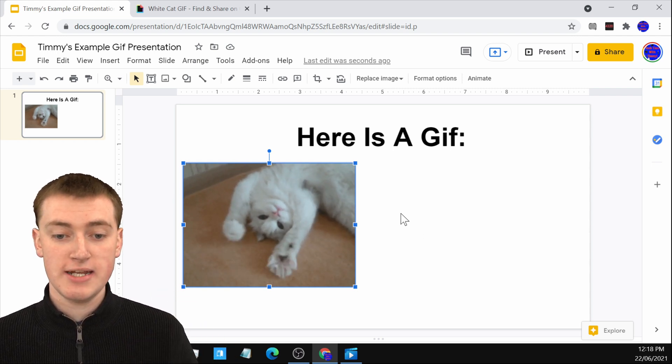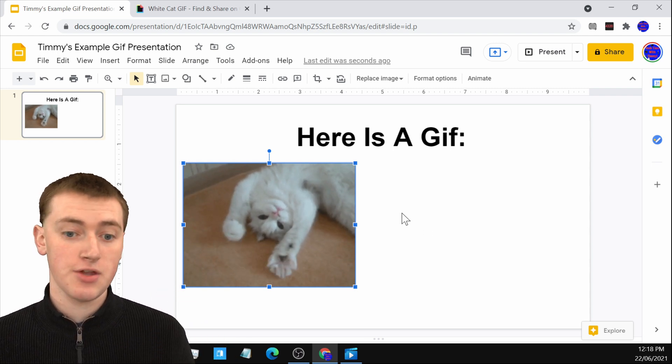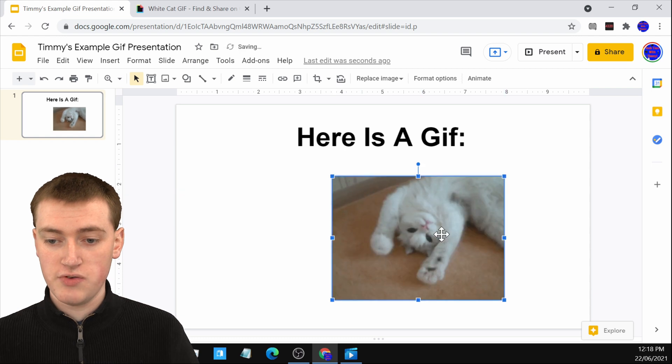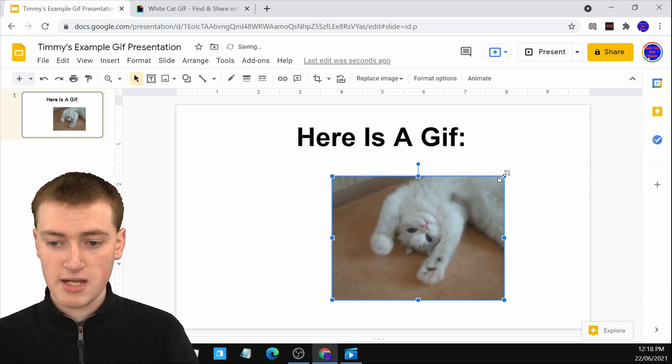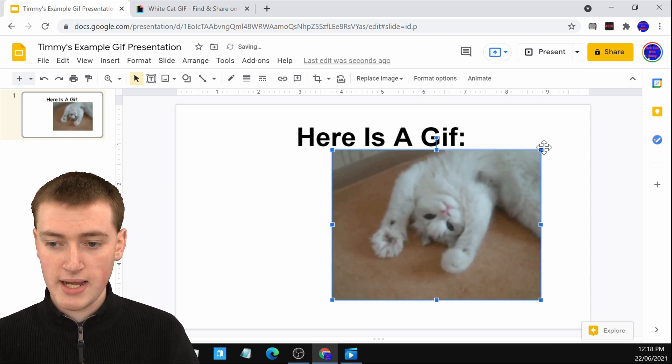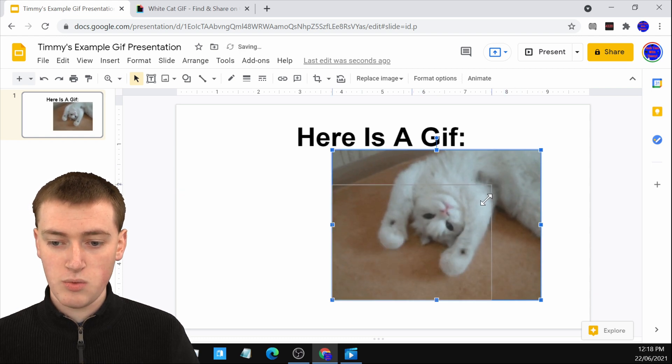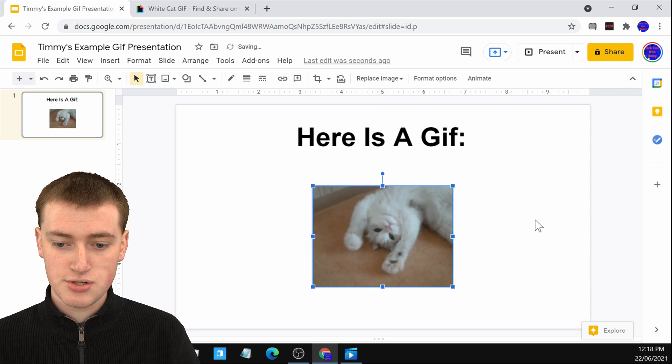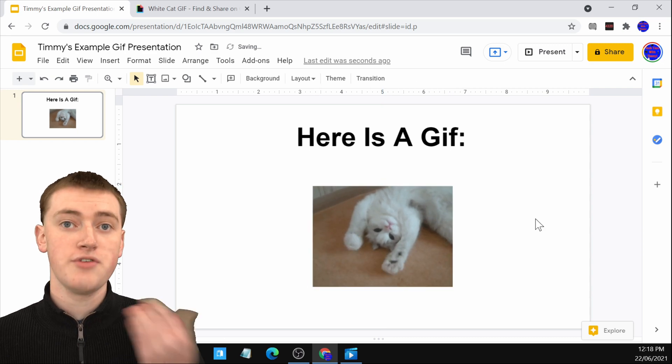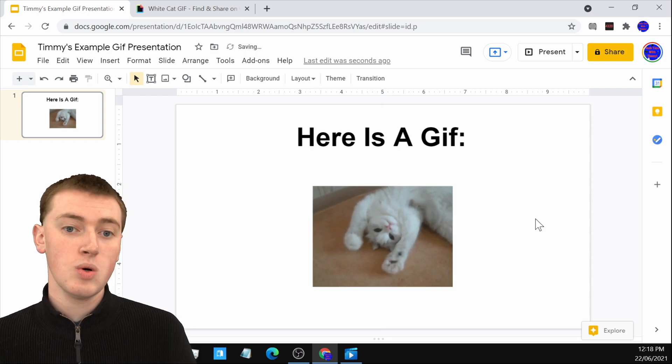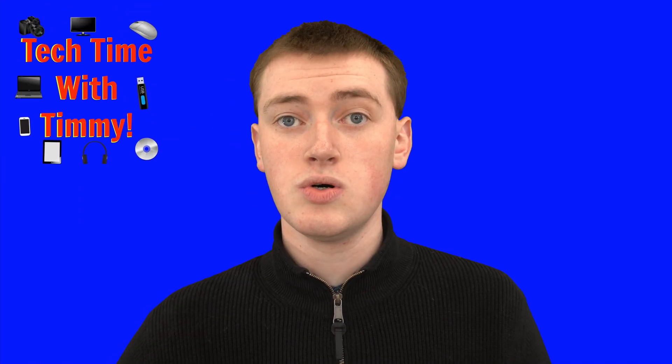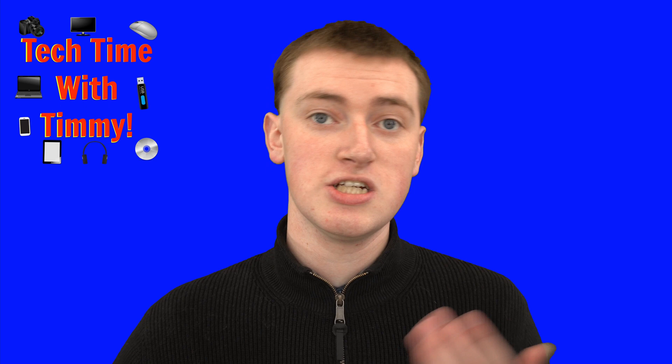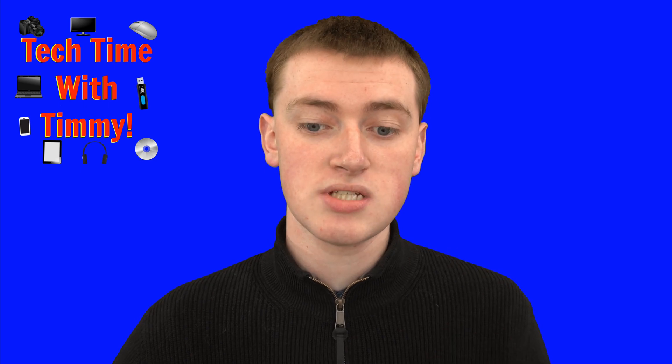So it's now in here just like any other image. You can move it around, make it bigger, make it smaller if you want, put it in the center and you can do whatever you want with it. So that's really cool. And that's all there is to inserting GIFs into a Google Slide.